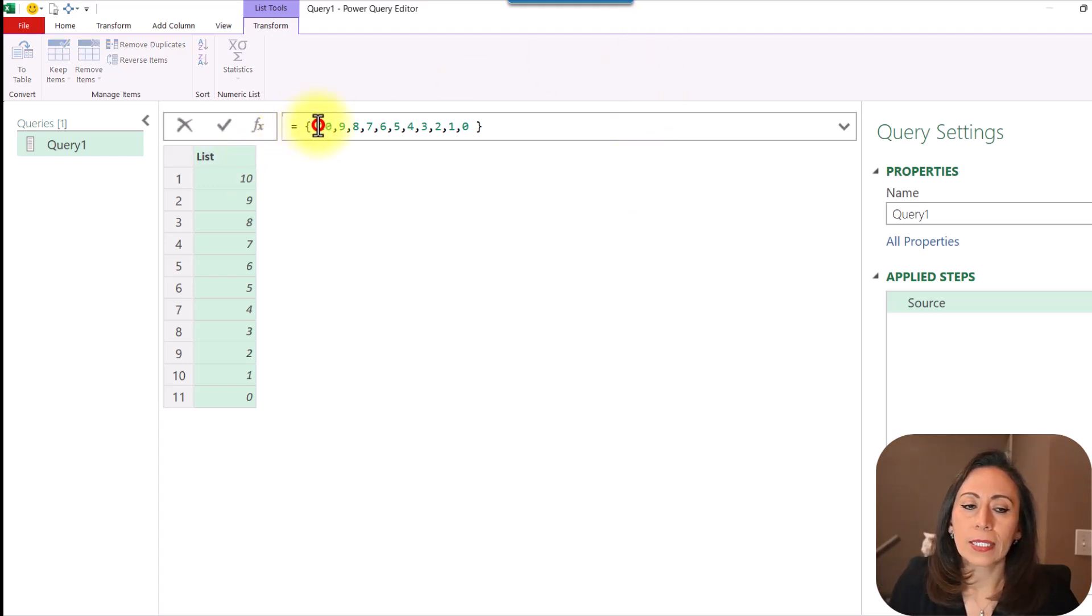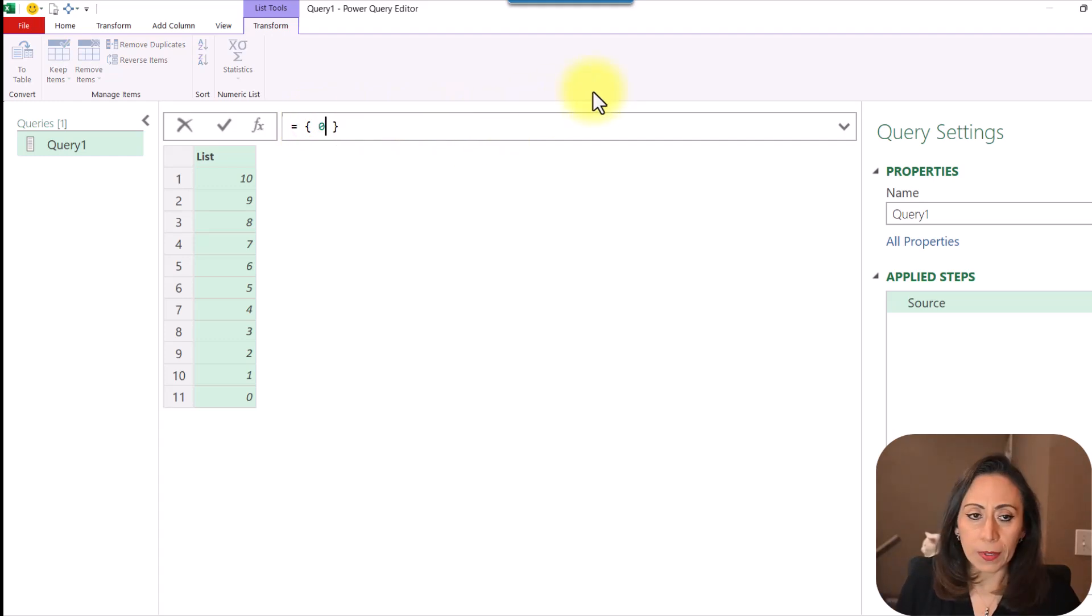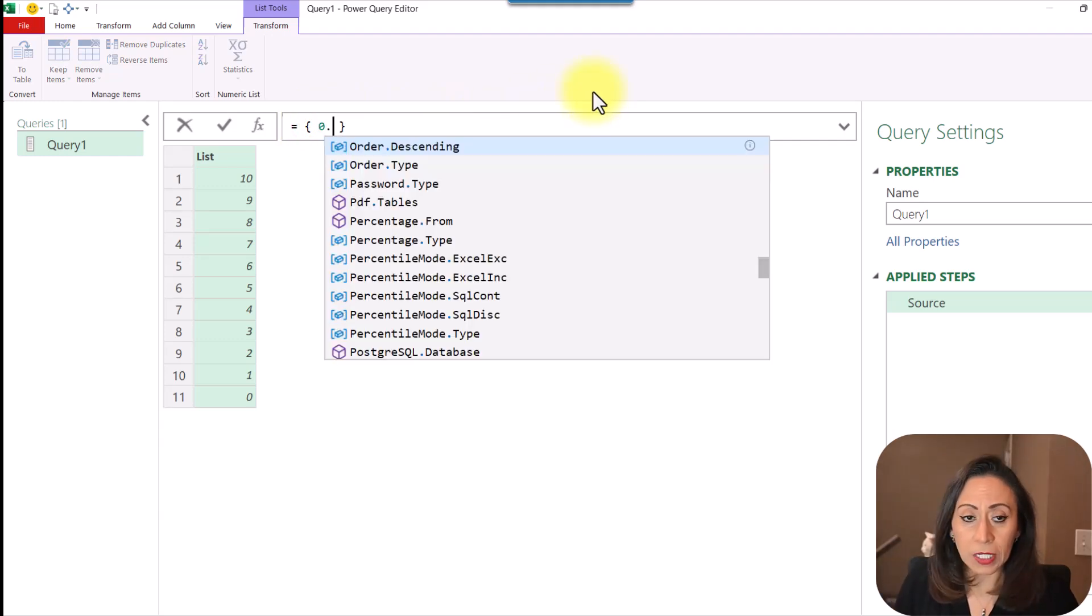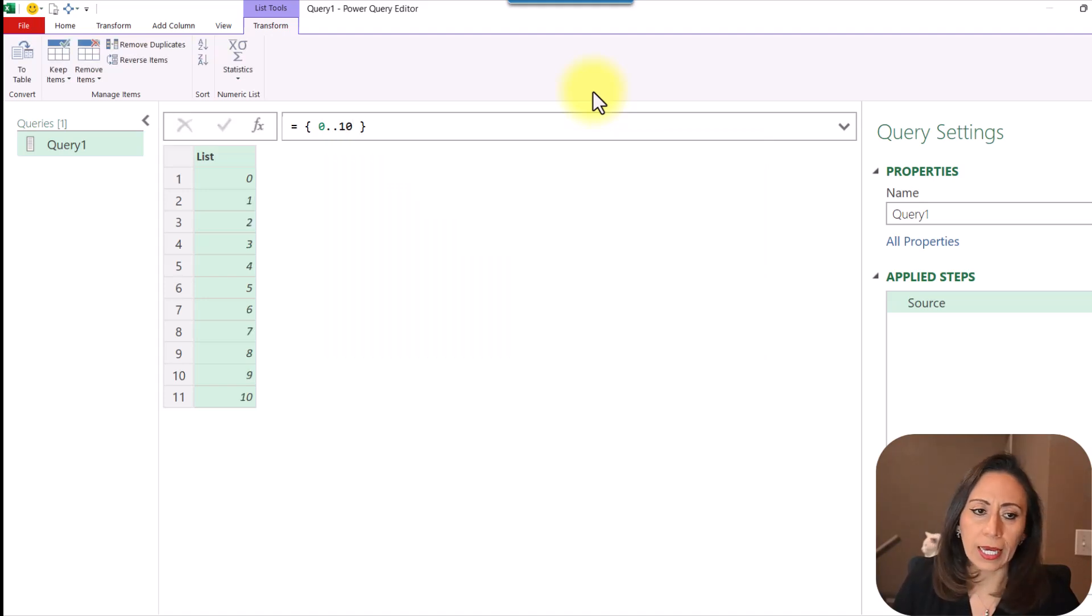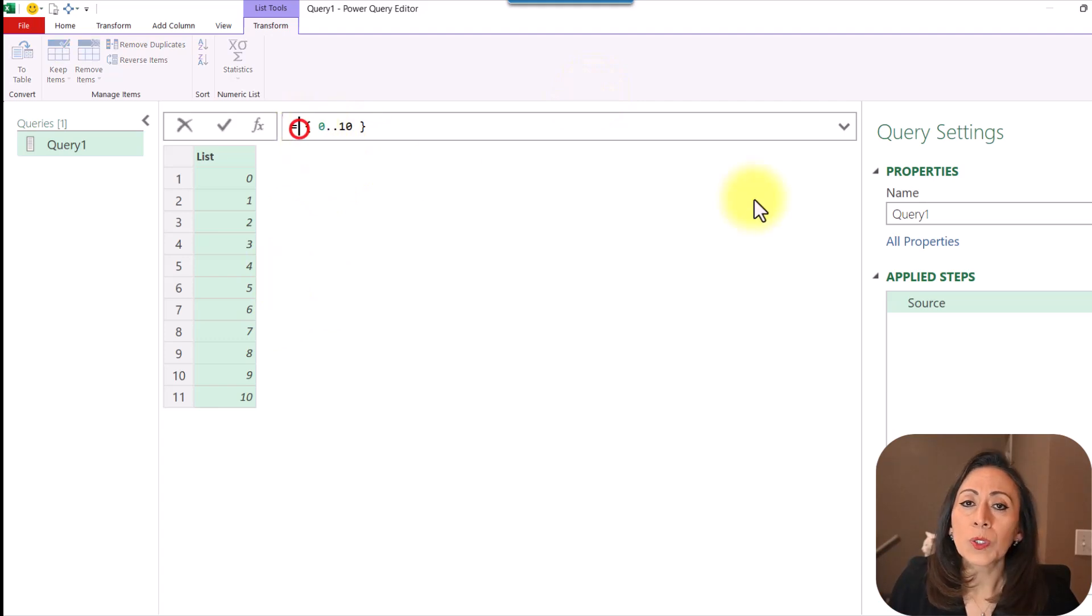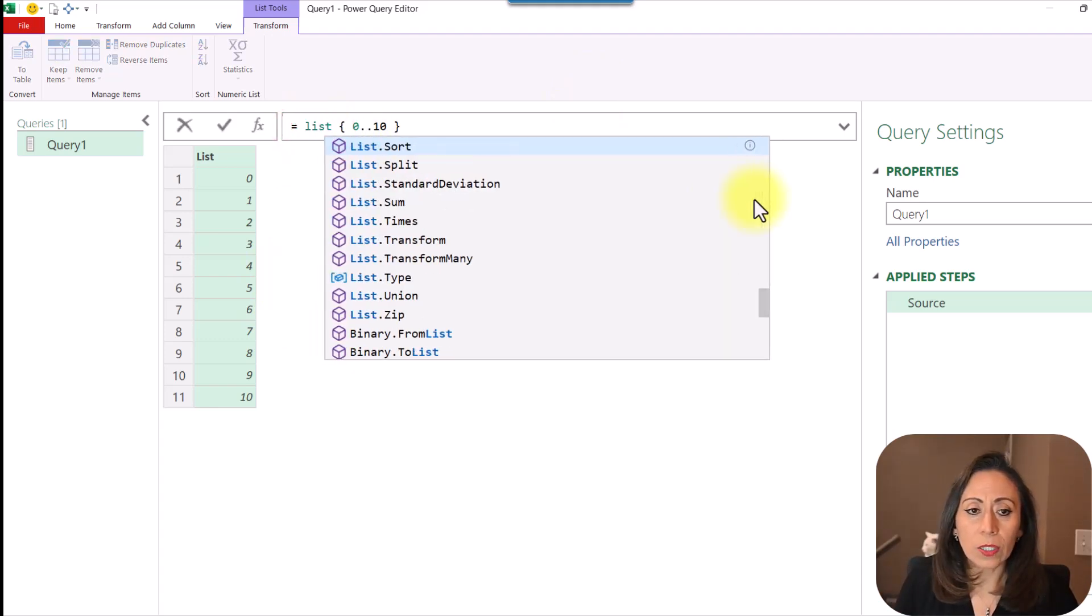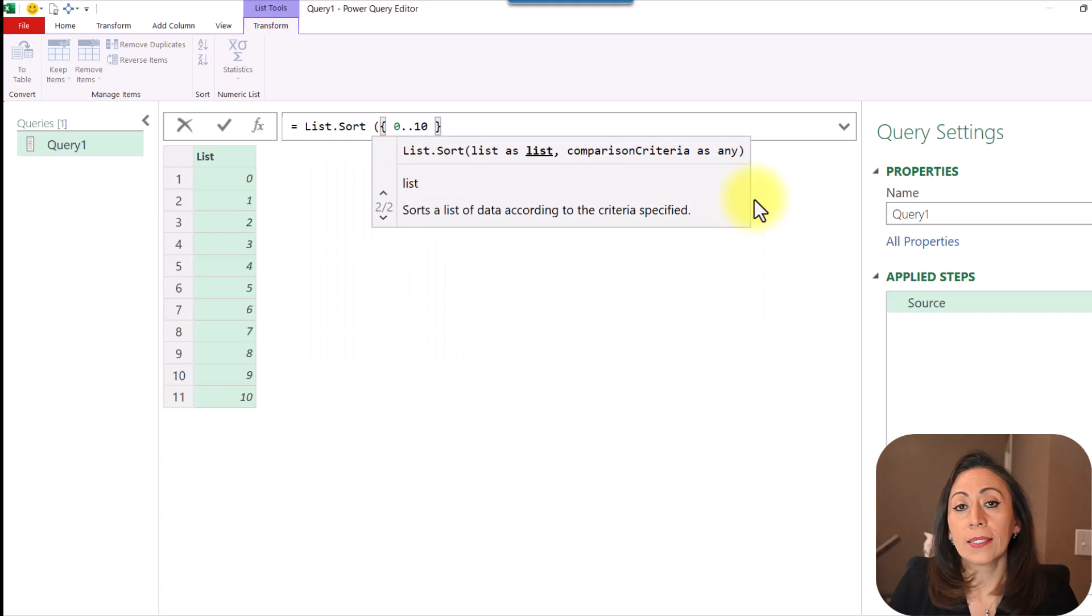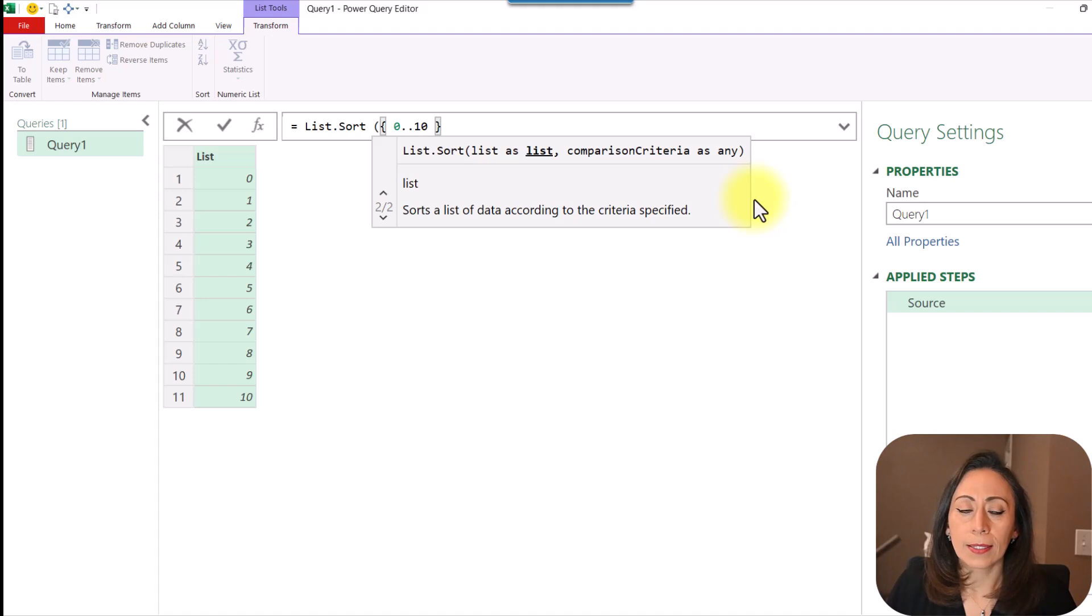But of course, this is not ideal. So what I'm going to say, I'm going to start from 0, and I'm going to go up to 10, which I get my list from 0 to 10. And I want to sort this information. I'm going to use ListSort, open parentheses, and for default, ListSort will sort in ascending order.